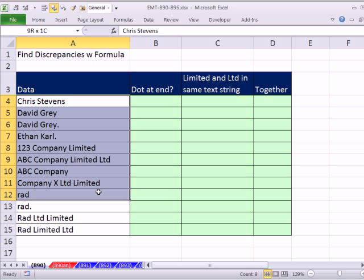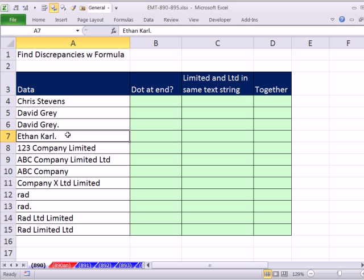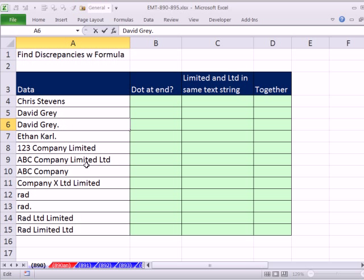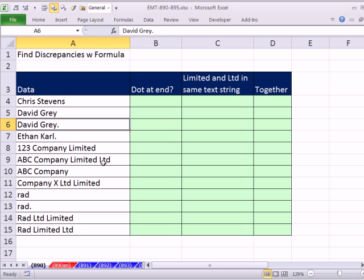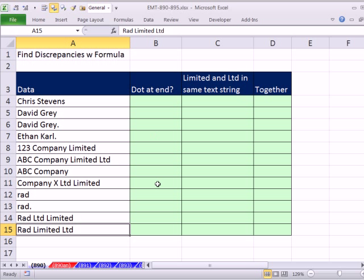In this video, we have some data with discrepancies. Sometimes there's dots at the end, and sometimes there's Limited and Ltd when there's only supposed to be one or the other. This one right here should only have Limited or Ltd. All we want to do is create a formula to copy down the column and tell us when there are those discrepancies.